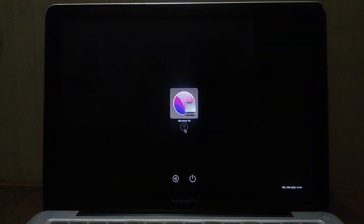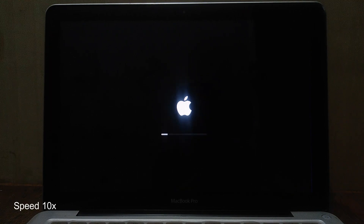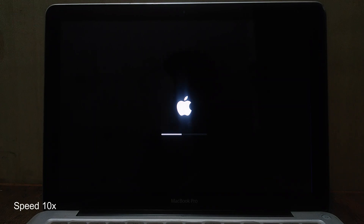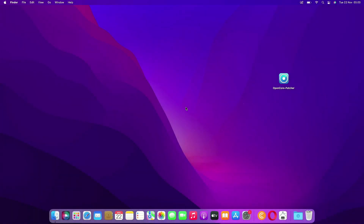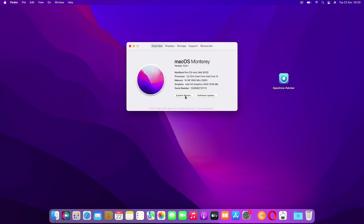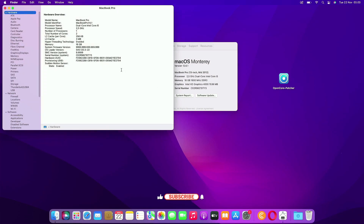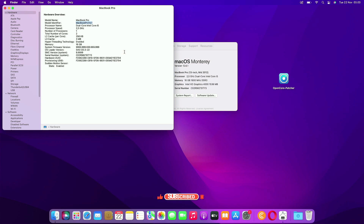Now we need to restart the MacBook for the changes to take effect. Wait for the restart process to finish. The restart process has been completed. Now open About This Mac again, then click System Report. As you can see, the model identifier has now changed to MacBook Pro 14,1.